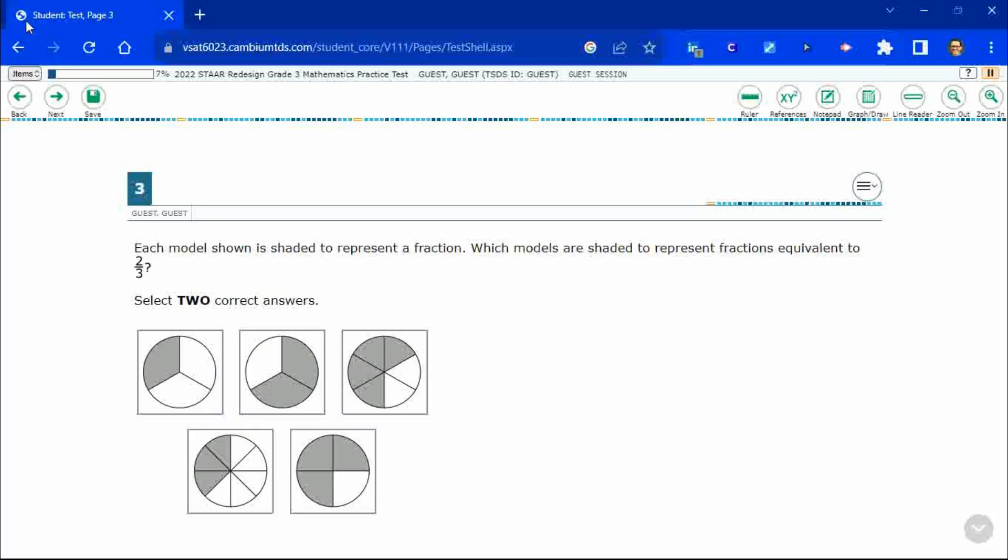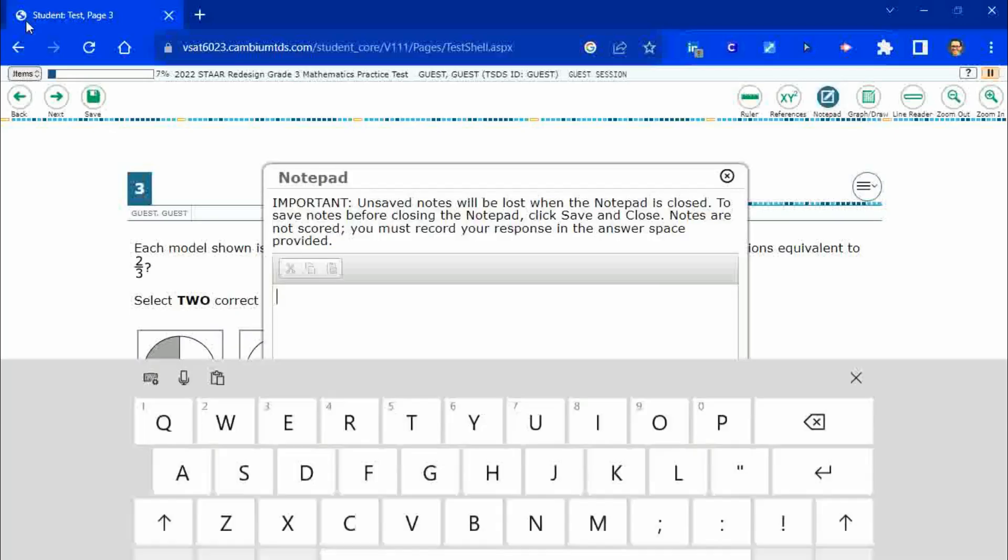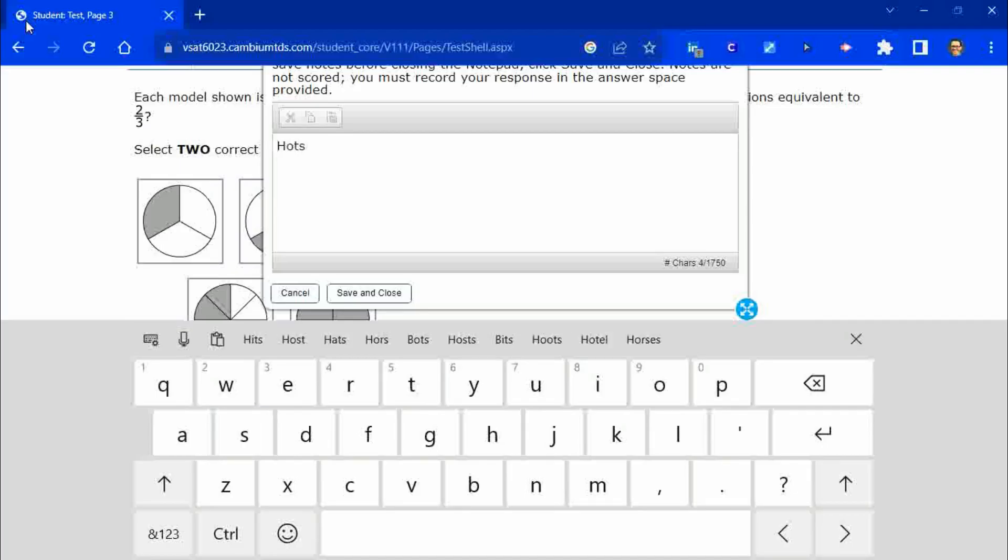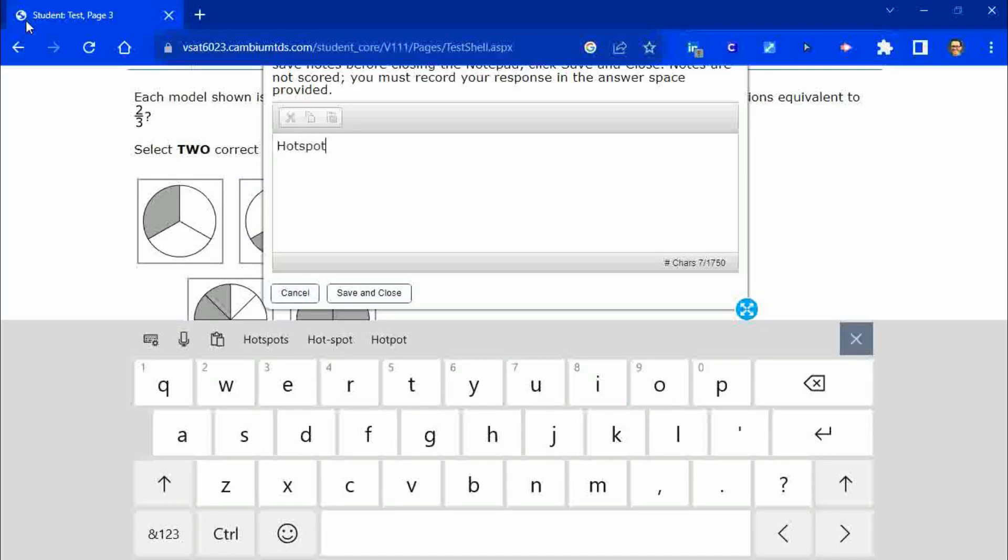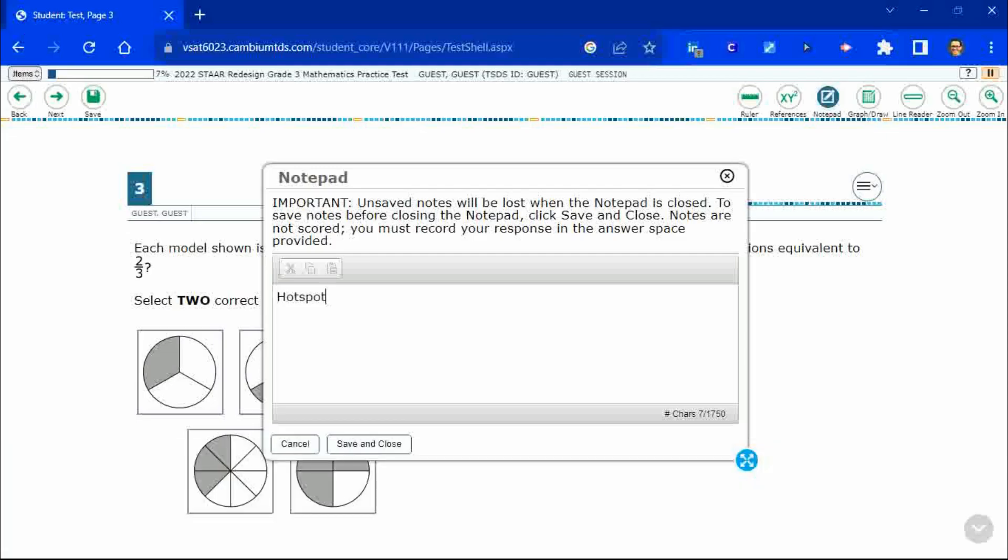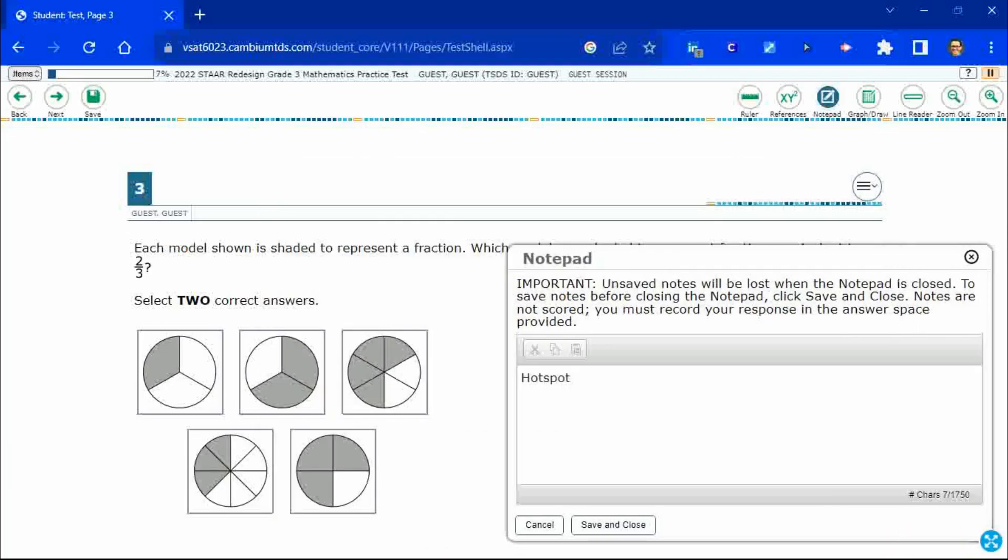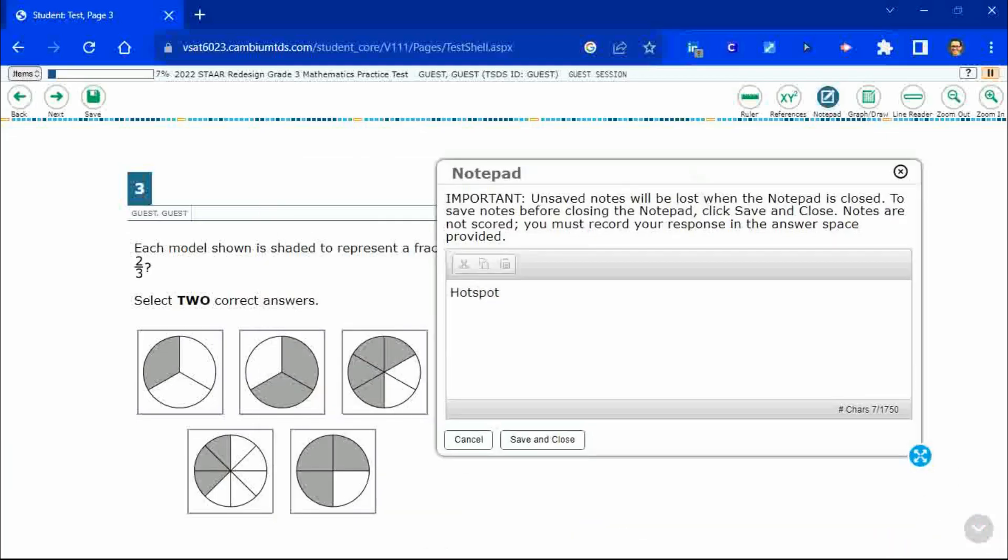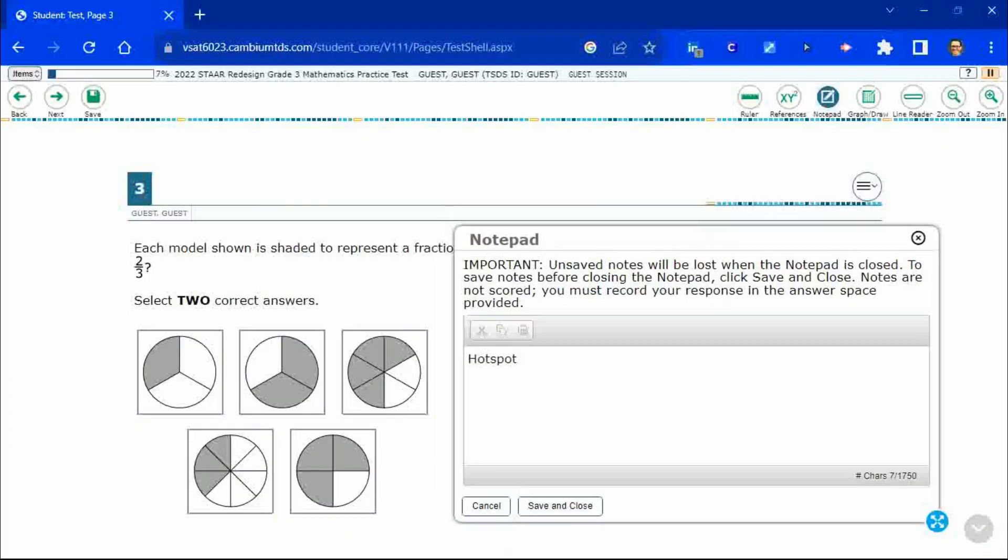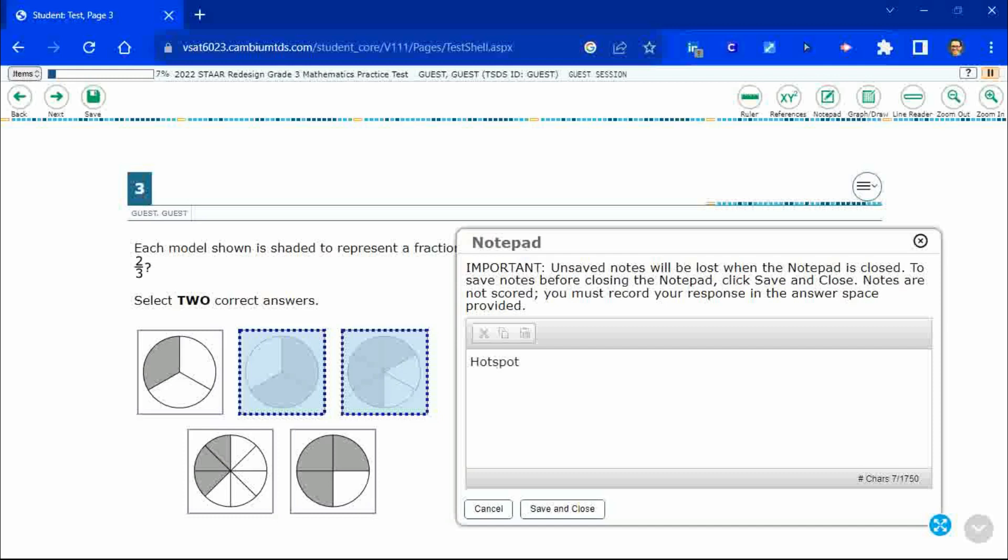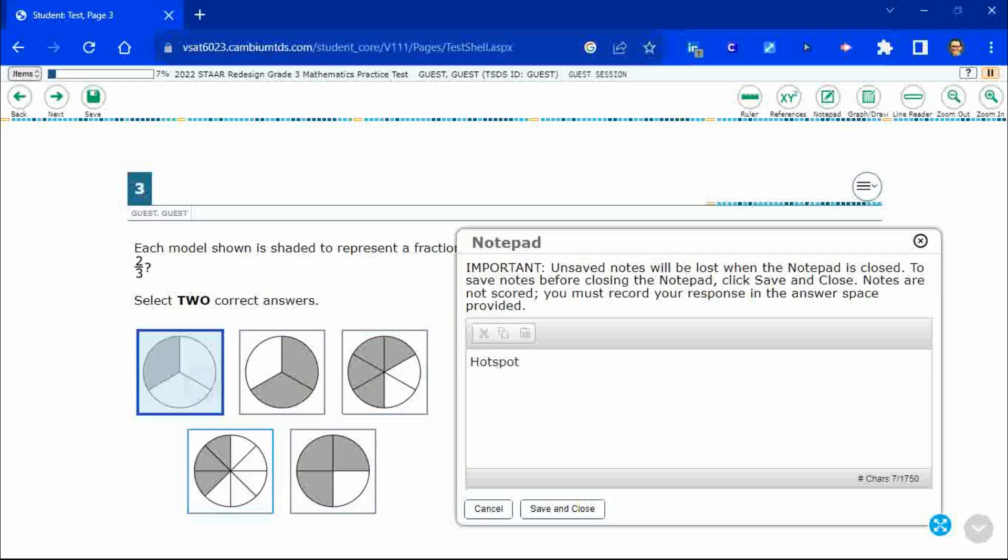All right, so this is a brand new item type. This is actually called a hot spot. And what makes it so interesting here, check out this hot spot. It says that we need to select two correct answers. So this item type lets you select on all of these here. And here's a few things to notice.